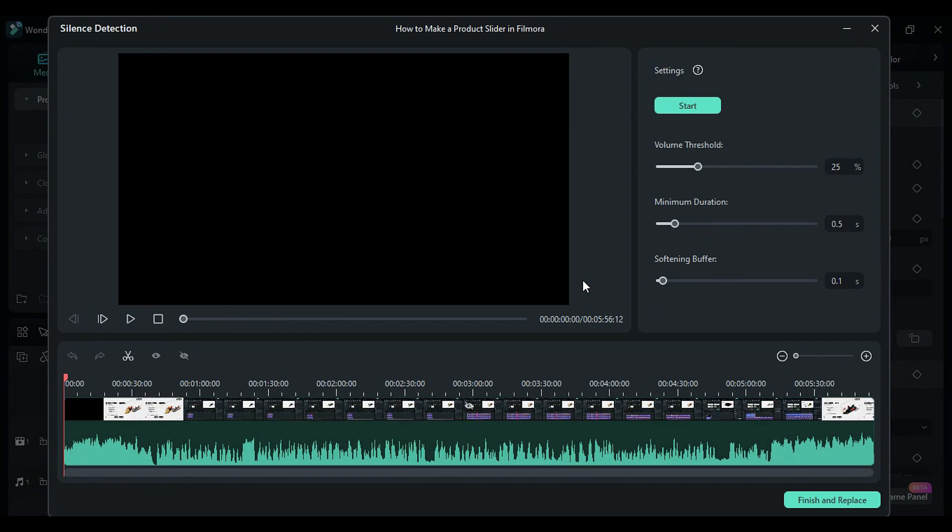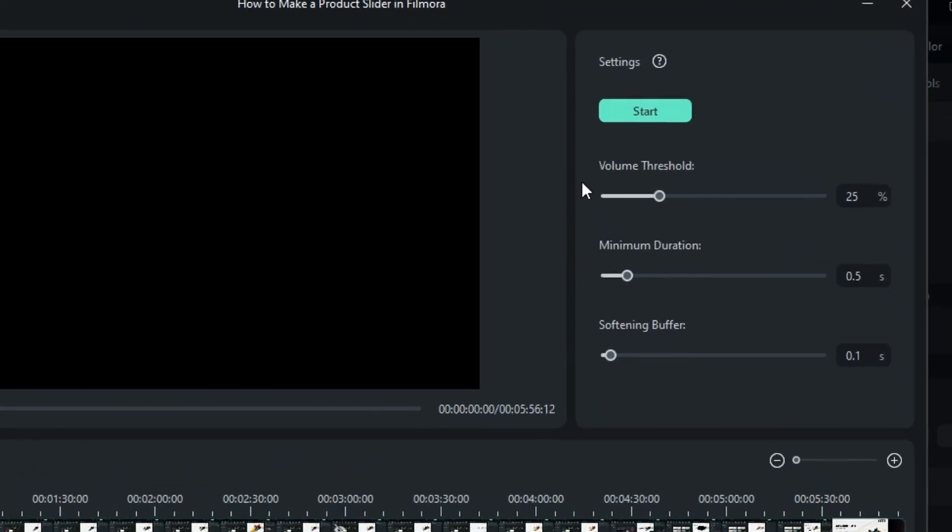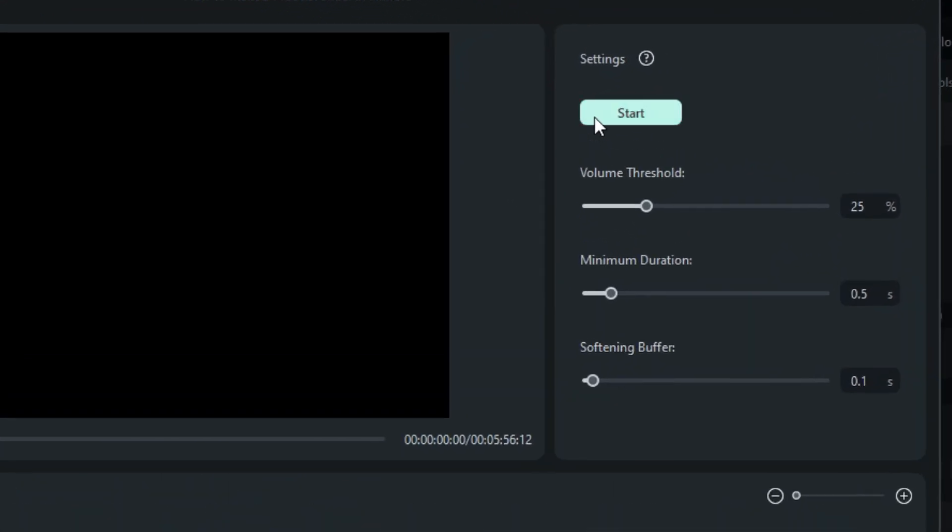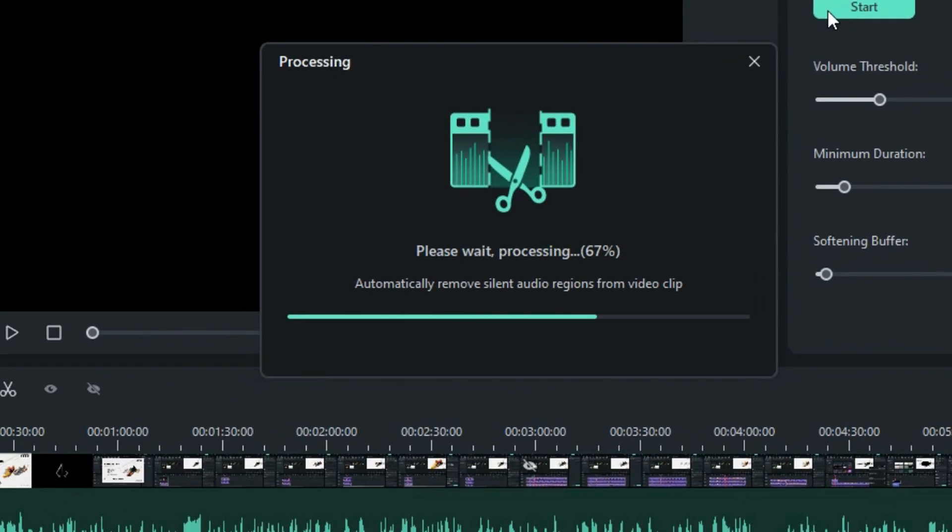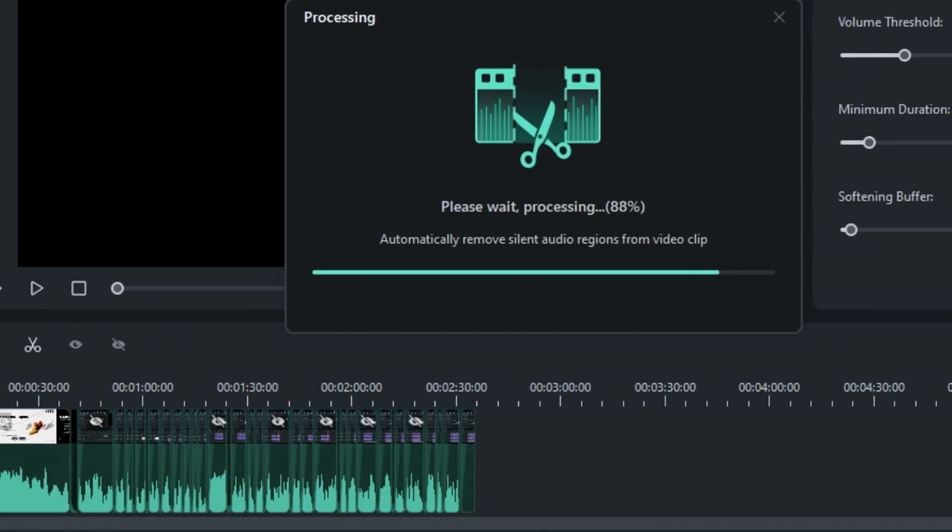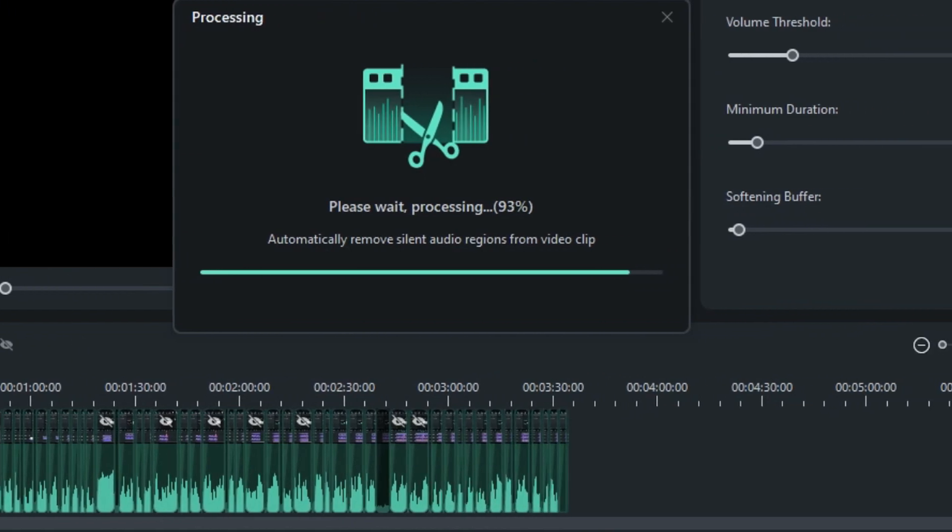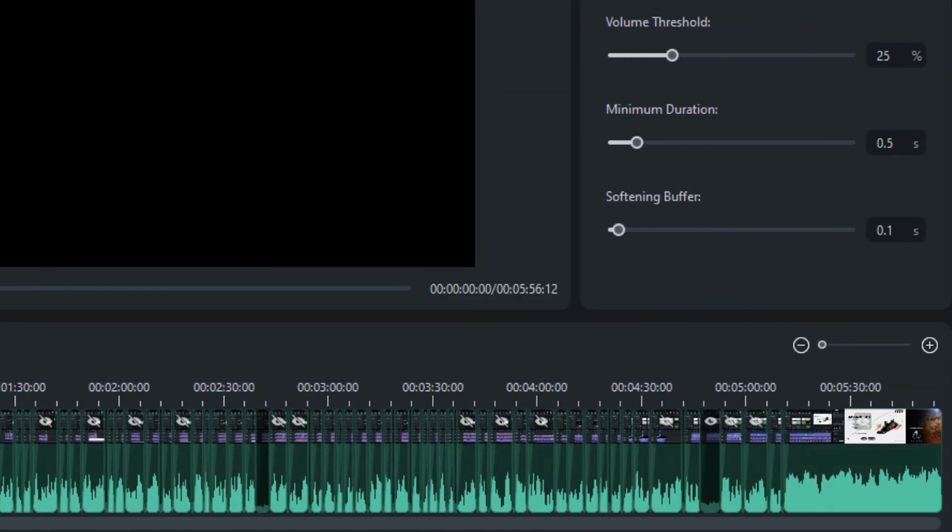Another screen will pop up. Click Start to identify the silent regions in your audio and AI will automatically trim your clip and remove the silent portions.